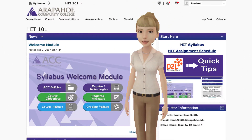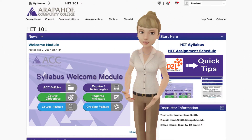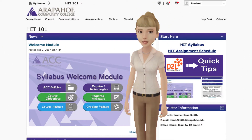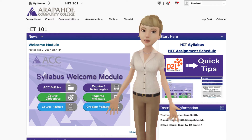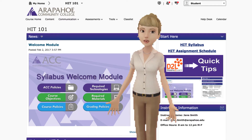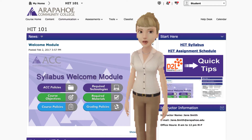Welcome to D2L Quick Tips for the Arapaho Community College HIT program. This video will cover the basic navigation you need to use D2L.